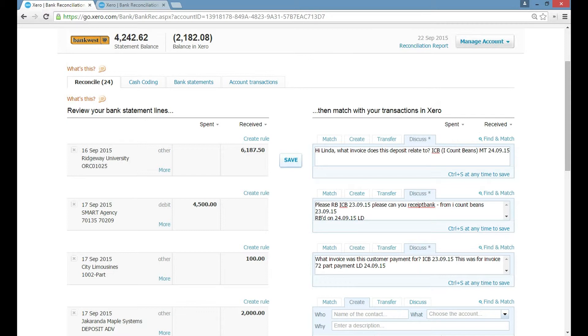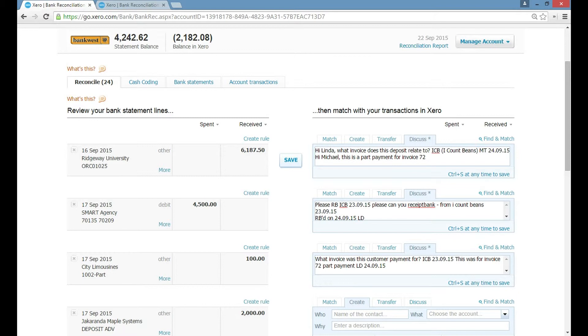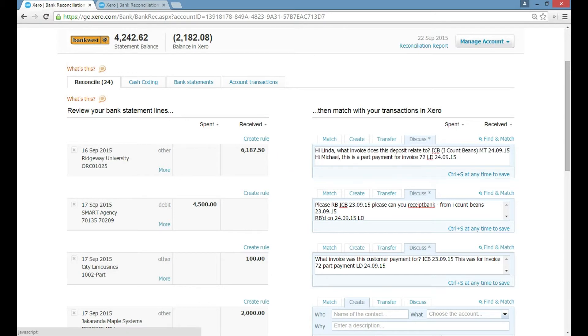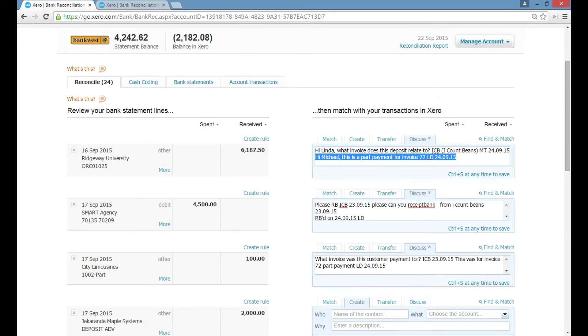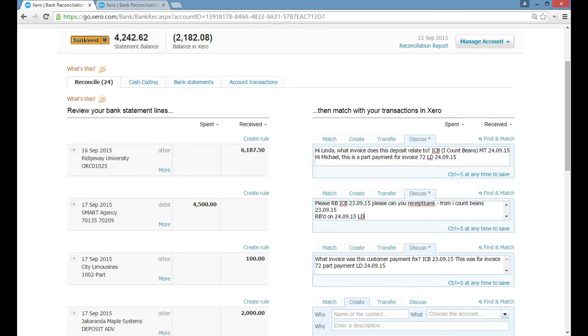Then you as the customer say, hi Michael, this is a part payment for invoice 72. And then LD and then you put the date and then save. Now the beautiful thing about that is that we've asked a question, you've responded with your initials and the date and it's as clear as that. There's no need to email each other or make a phone call.